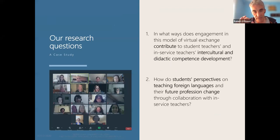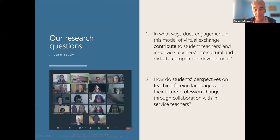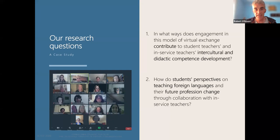The research questions for our case study were: does taking part in this type of virtual exchange develop intercultural competence and also didactic competence — how to teach better? And then how do students' perspectives on teaching foreign languages and their future profession change through this? What did our students learn about the realities of the classroom? Did it motivate them more, or did it put them off their profession?